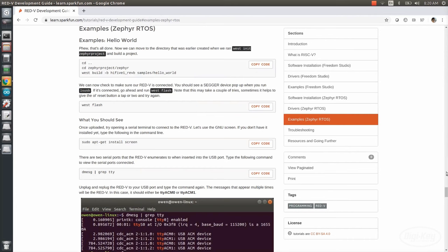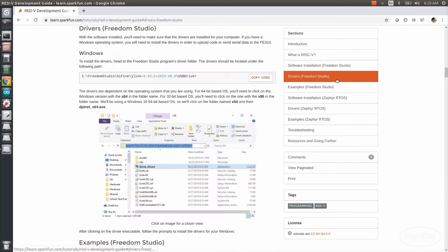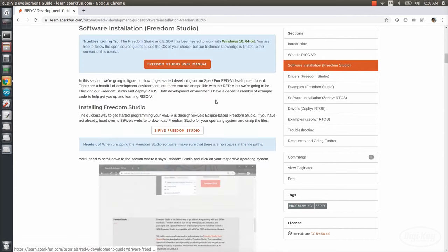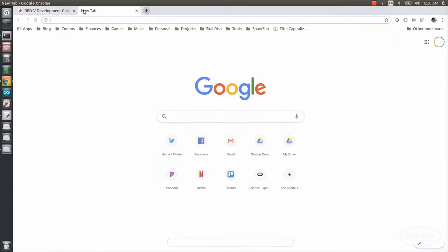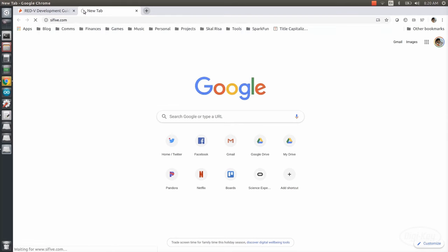They recommend two different ways of interacting with the Red 5. The first is to use the Eclipse-based Freedom Studio IDE, and the other is to use the Zephyr project. I'll briefly talk about each of these.